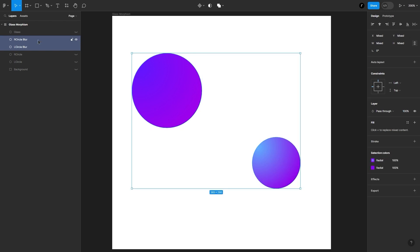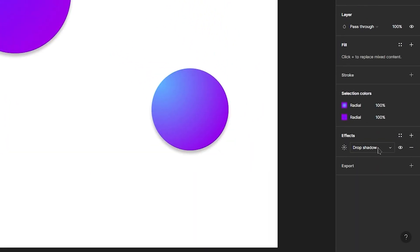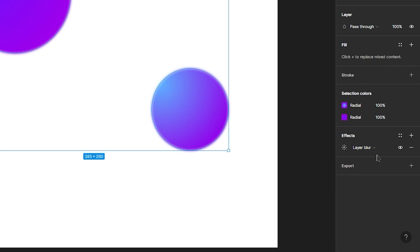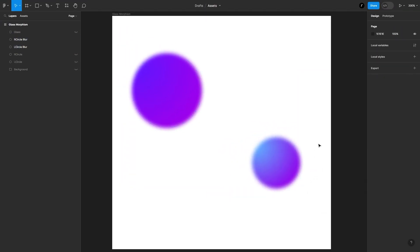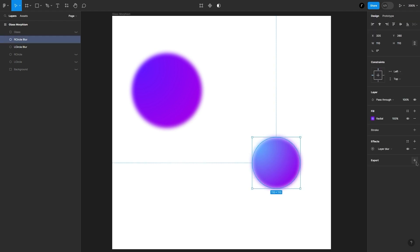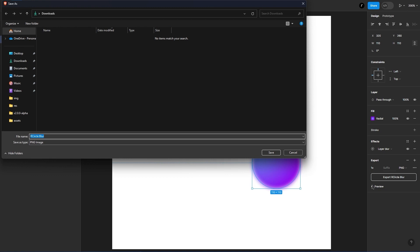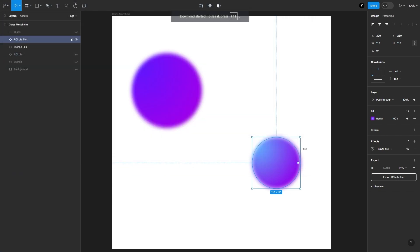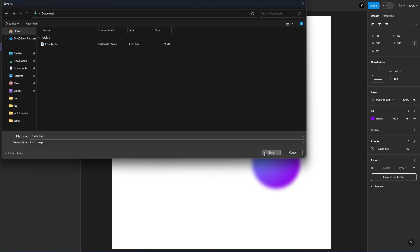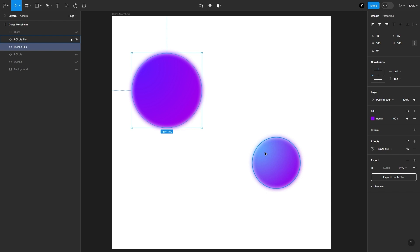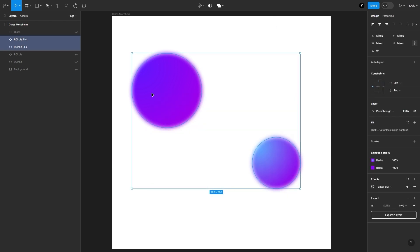Now I will select the circles and apply a layer blur effect in Figma. You can generate the blurred images of these objects in any tool — we just need their blurred images. I will set the blur to 10; you can use any number you like. Now I will export them as images — let's select the circles and hit export. Make sure you export them as PNG files so that transparency is maintained. Let's export this circle as well.